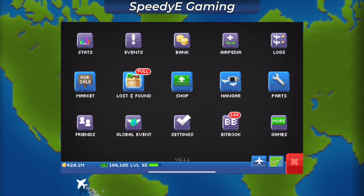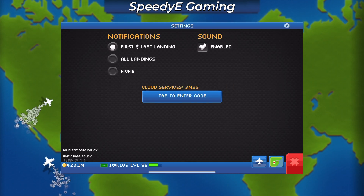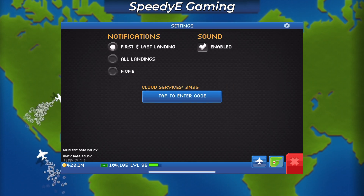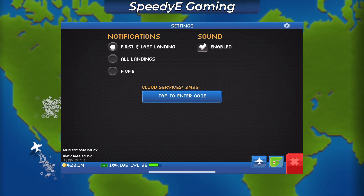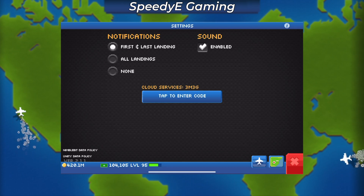Yo guys, Speed E back here with another Pocket Planes video. With the new iOS update released, you can now enable cloud services so you can play the same game on multiple devices. This includes syncing between iOS and Android.